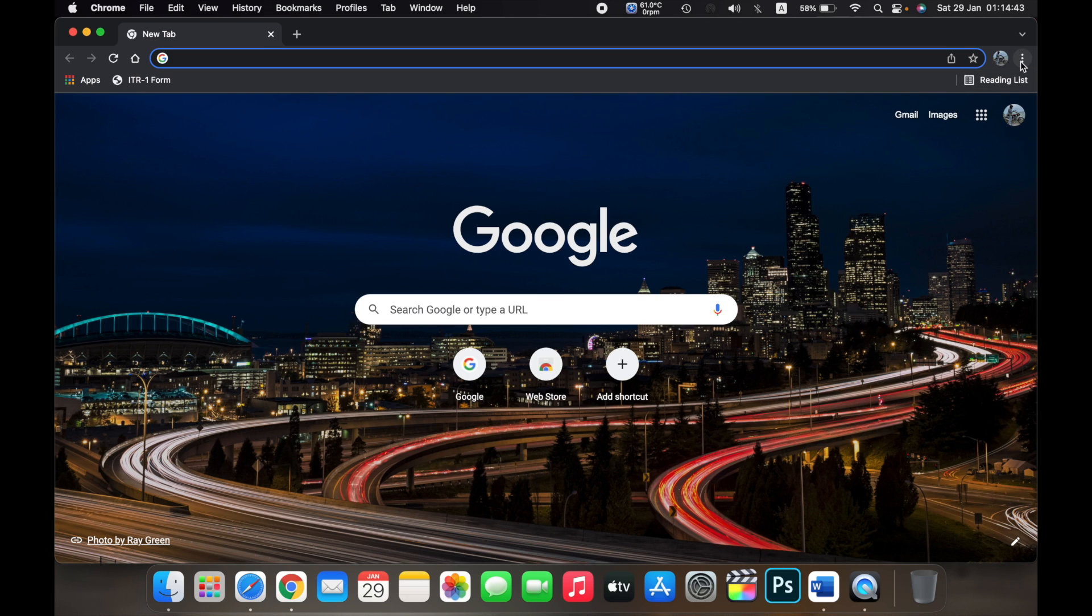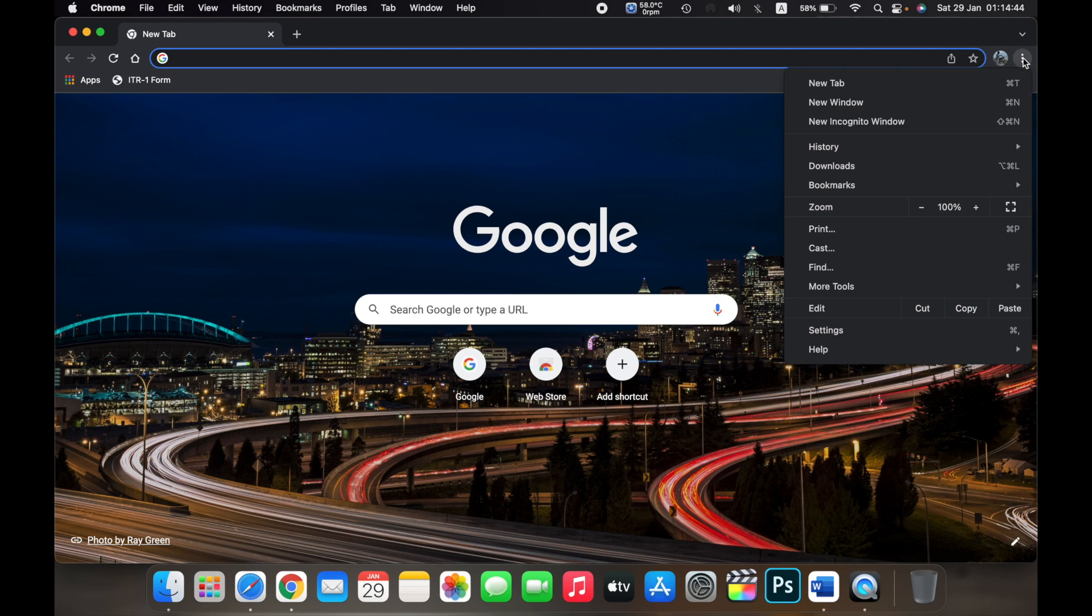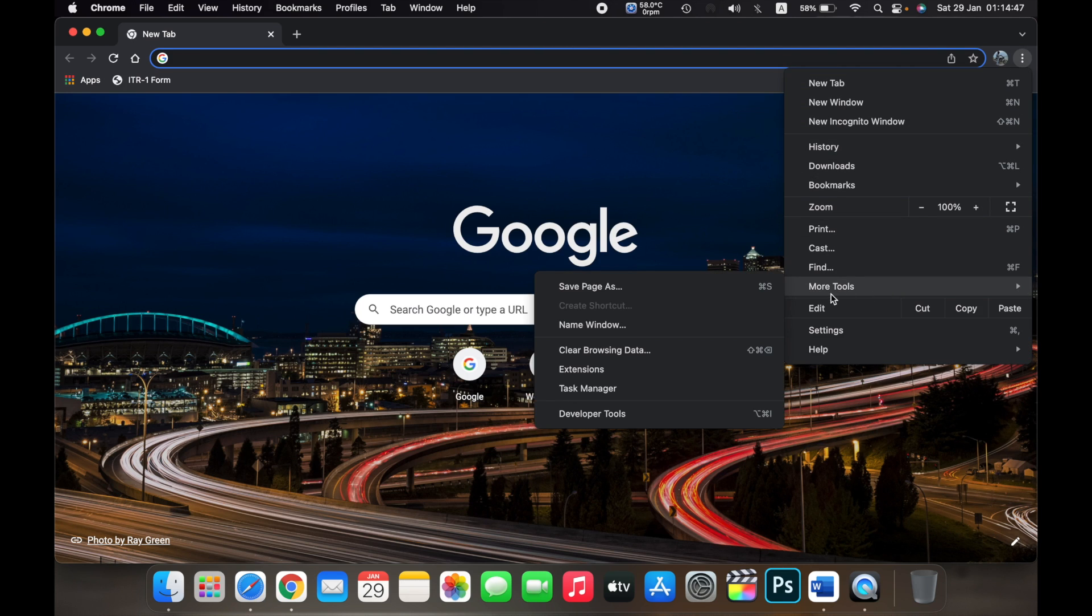On the top right, click on the three dots and here then click on More Tools and then click on Clear Browsing Data.